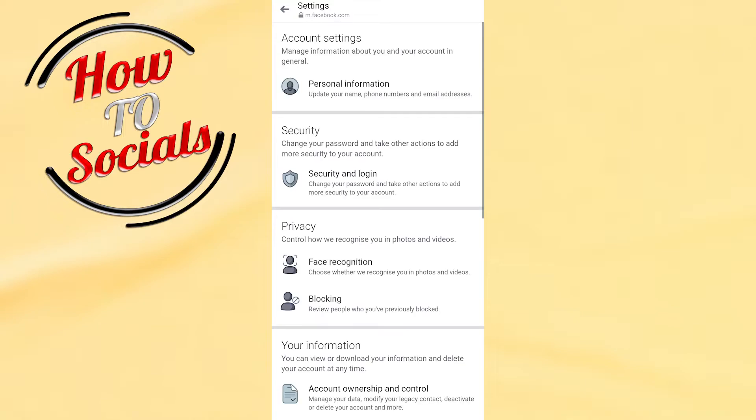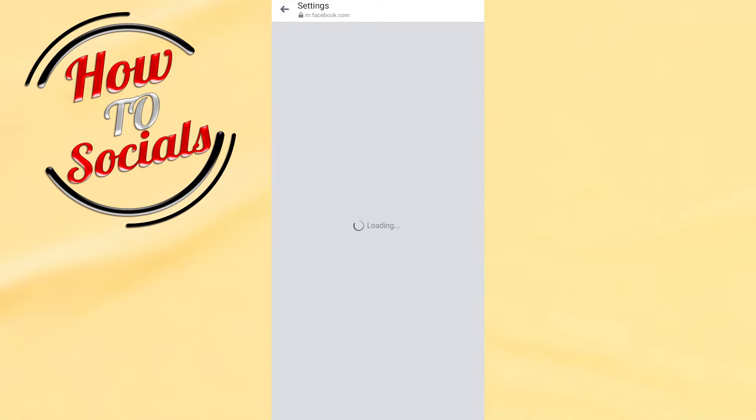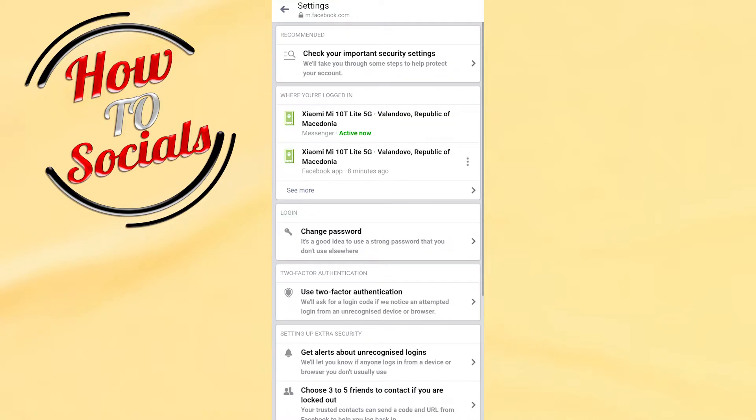Right after you get there, it will show up right here on your setup. Then, you need to go to security and login.